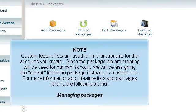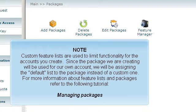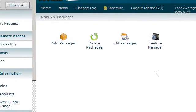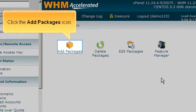Custom feature lists are used to limit functionality for the accounts you create. Since the package we are creating will be used for our own account, we will be assigning the default list to the package instead of a custom one. For more information about feature lists and packages, refer to the following tutorial, Managing Packages. Click the Add Packages icon.